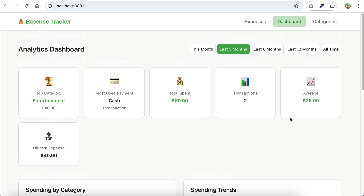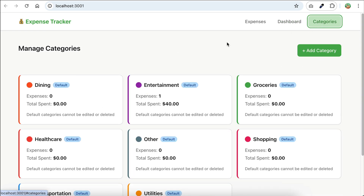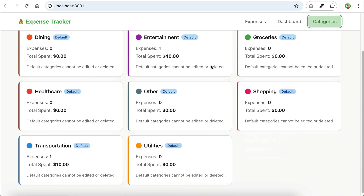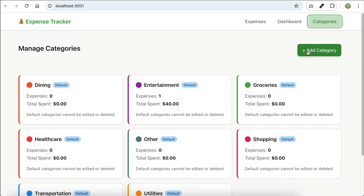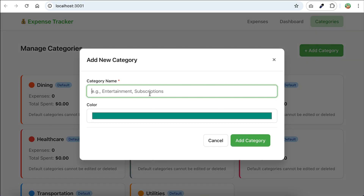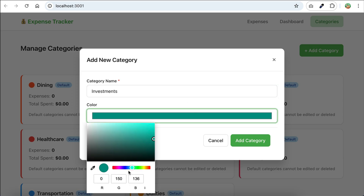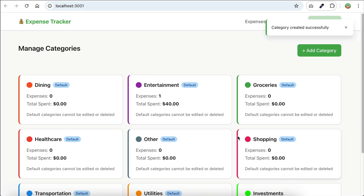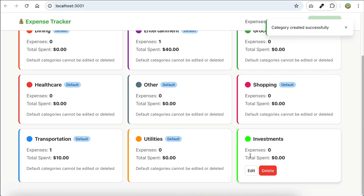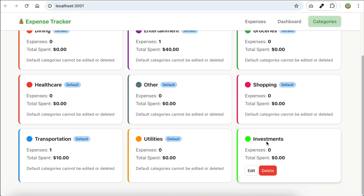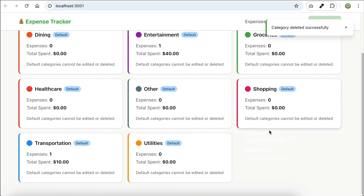Then we have the categories page, where we can manage the categories. There are default categories here, and we can also create a new one. I'll label this as 'investments', choose a color — maybe light green — and add the category. It shows up here, and we can edit or delete it as well. Let's try to delete it. And the category is now gone.